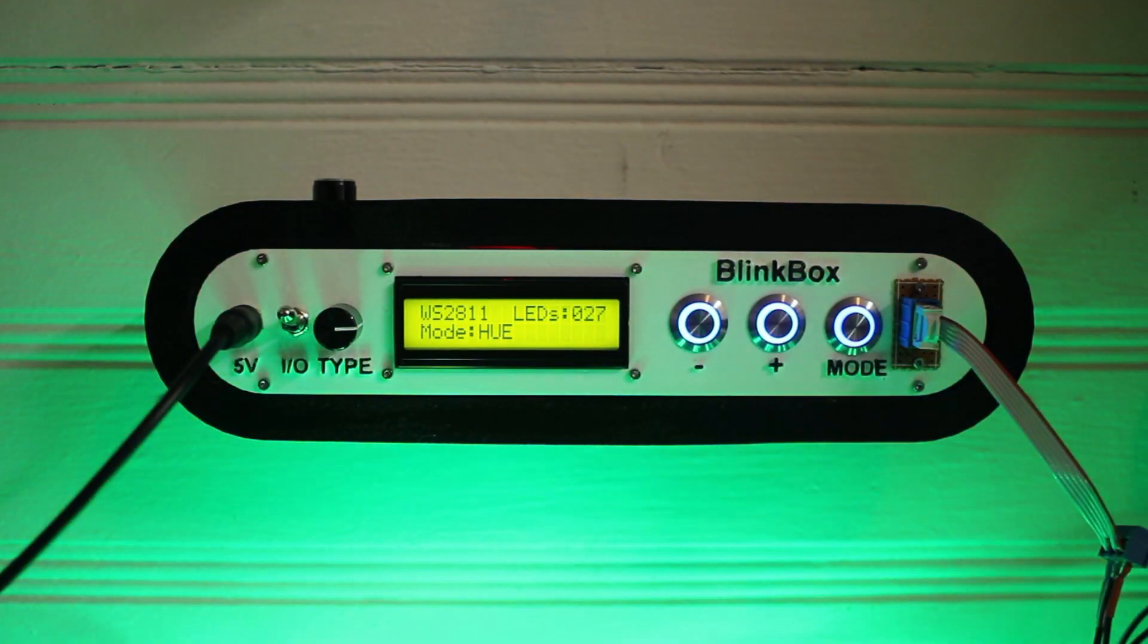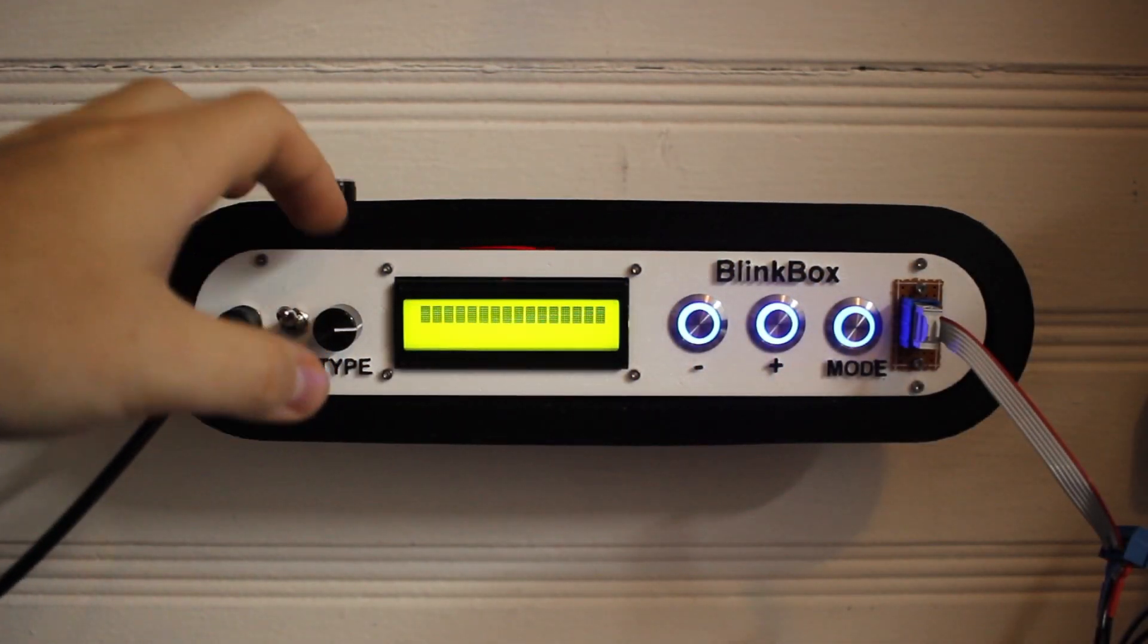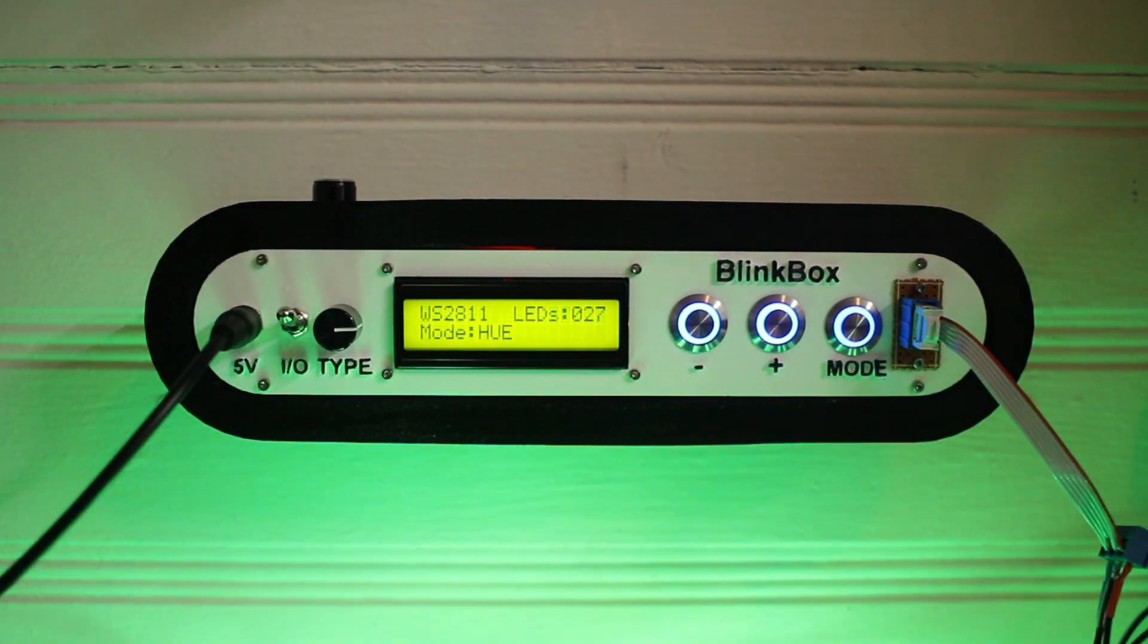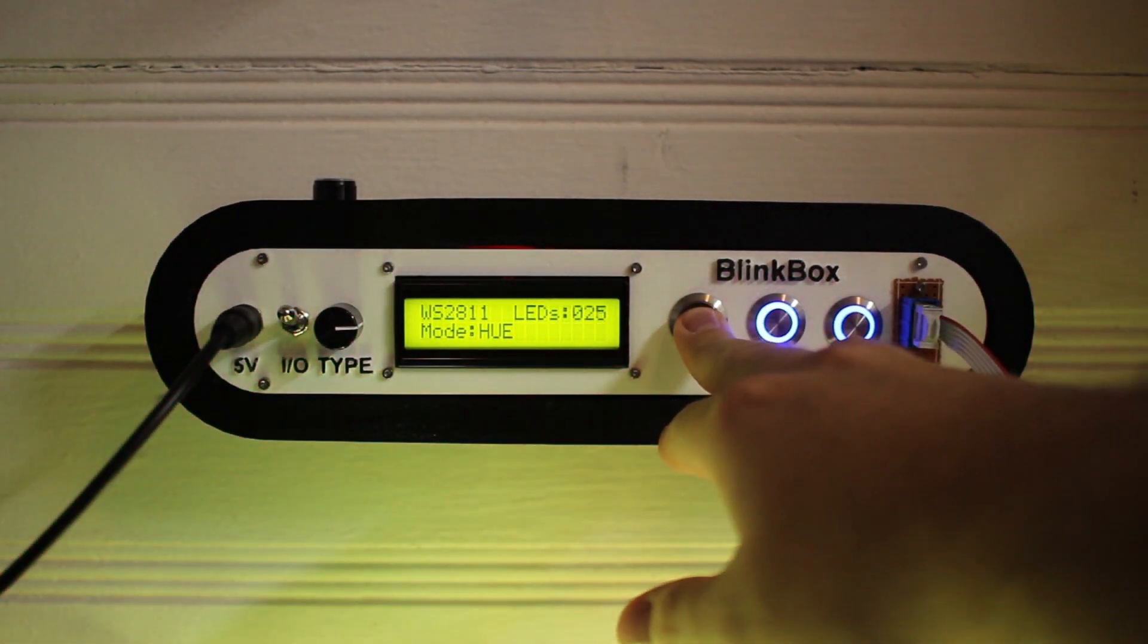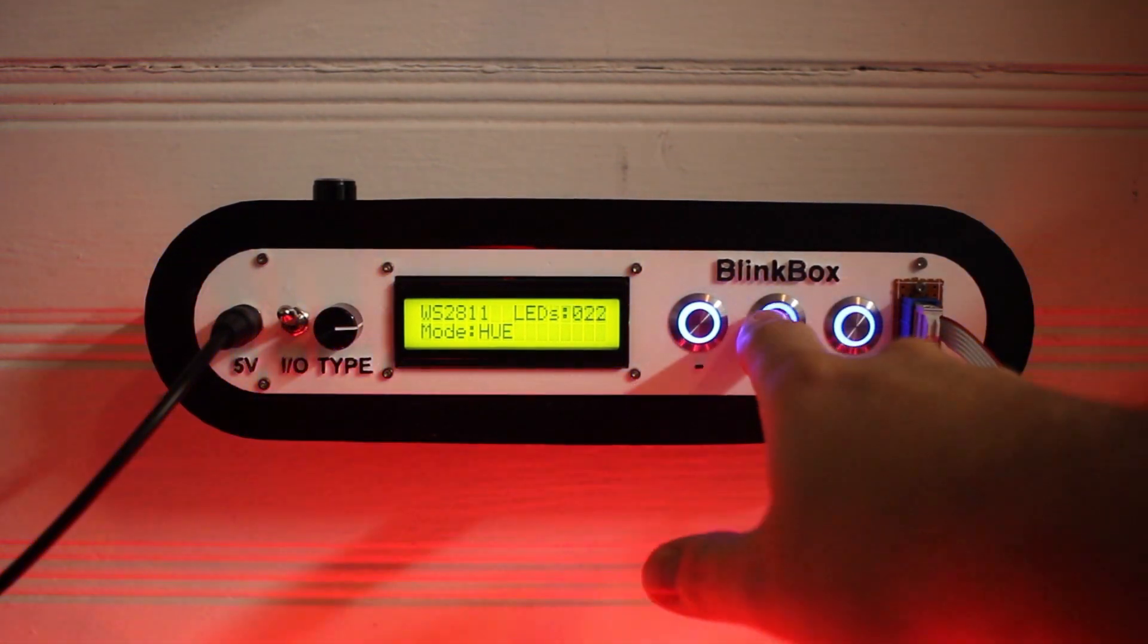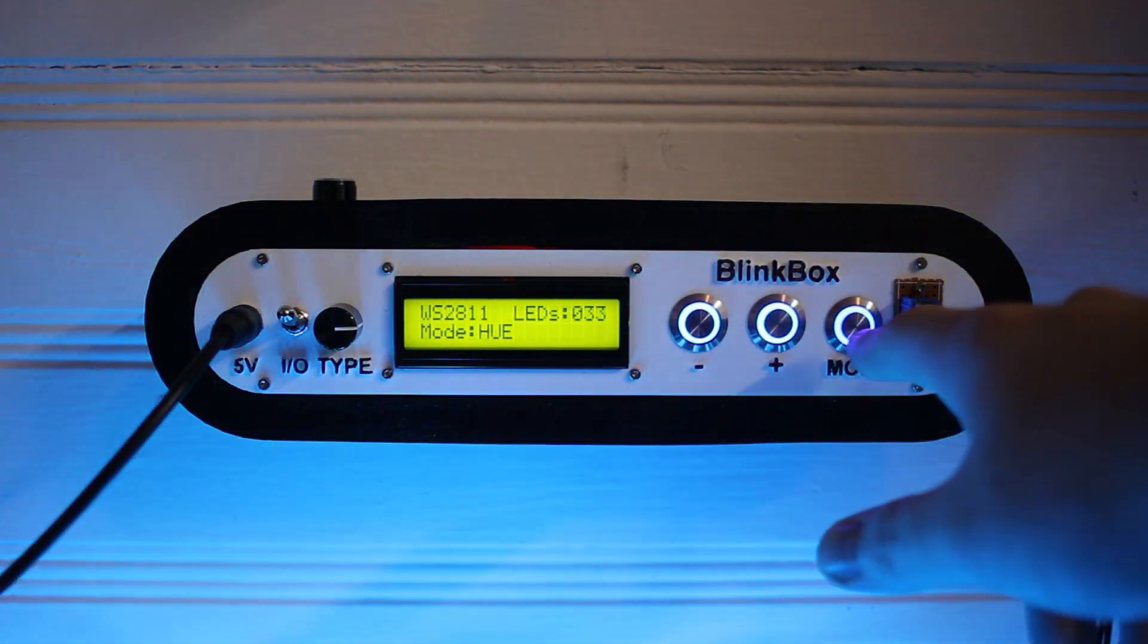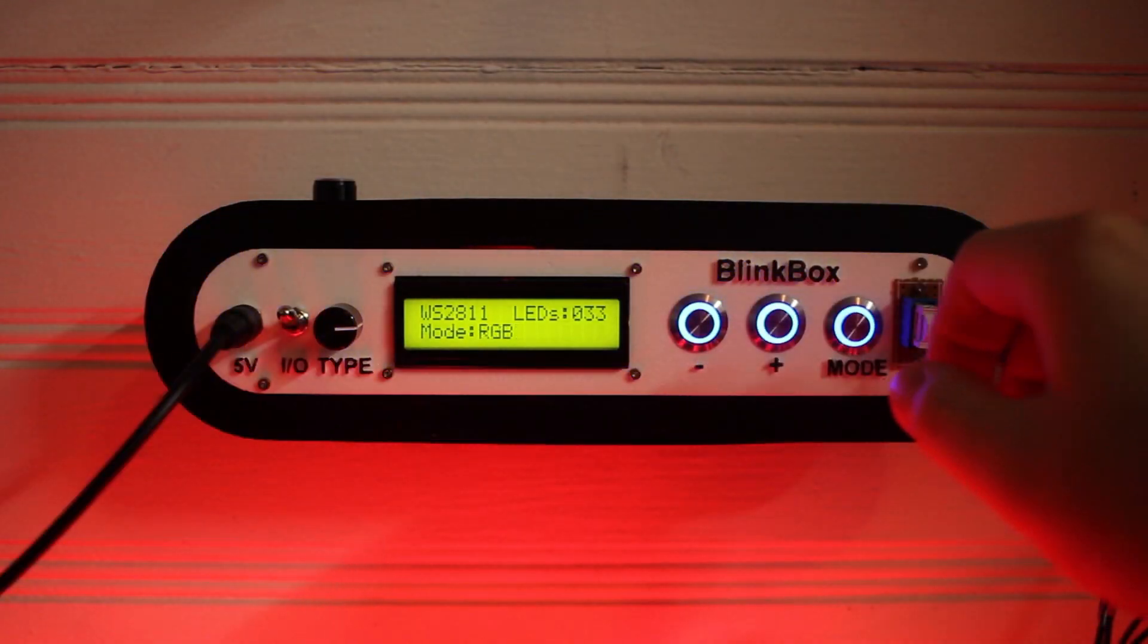The UI is really simple. This switch turns everything off and on. This switch lets you change the LED type. This decreases the count, this one increases it, and the count ramps as you press and hold. This final switch switches between different animation patterns.